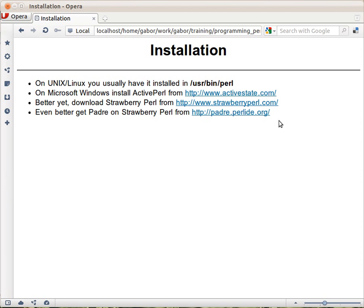So where do you get Pearl from? If you're using a Linux system, then most likely you already have Pearl in the /usr/bin/perl directory.